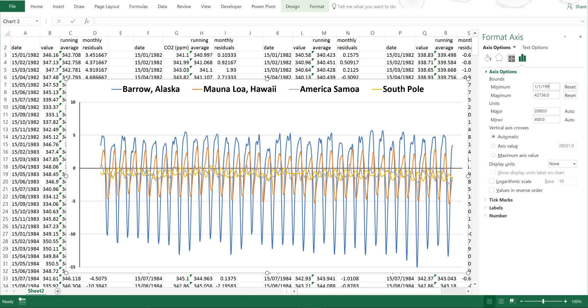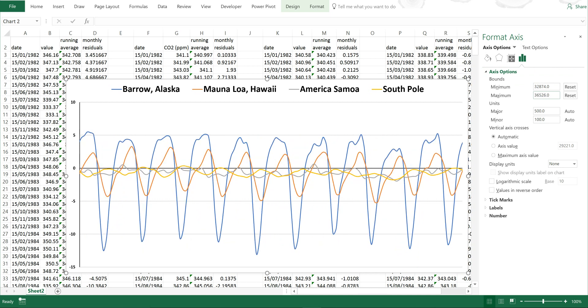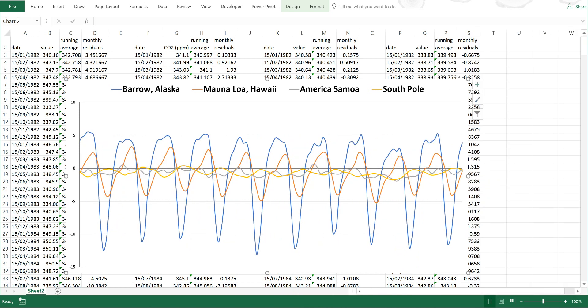So if I just go from the beginning of 1990 to the beginning of 2000, now you can see the seasonal cycle more spread out. And you can see this without any of the increasing trend.